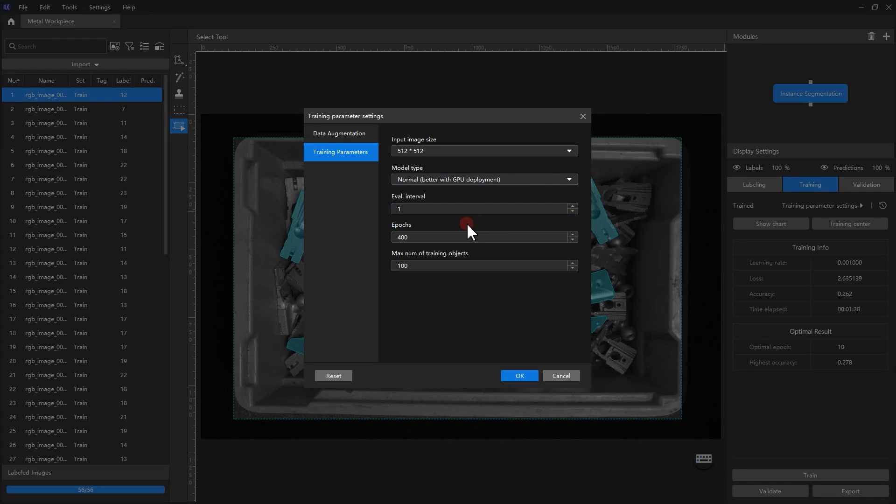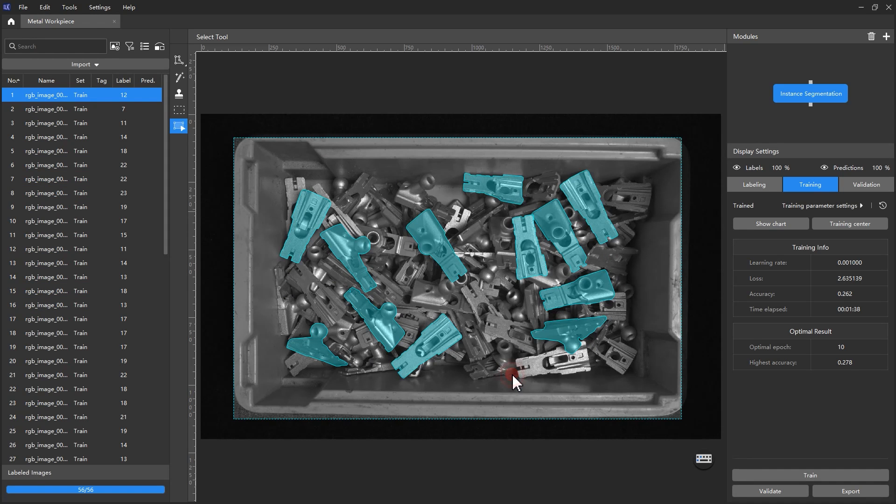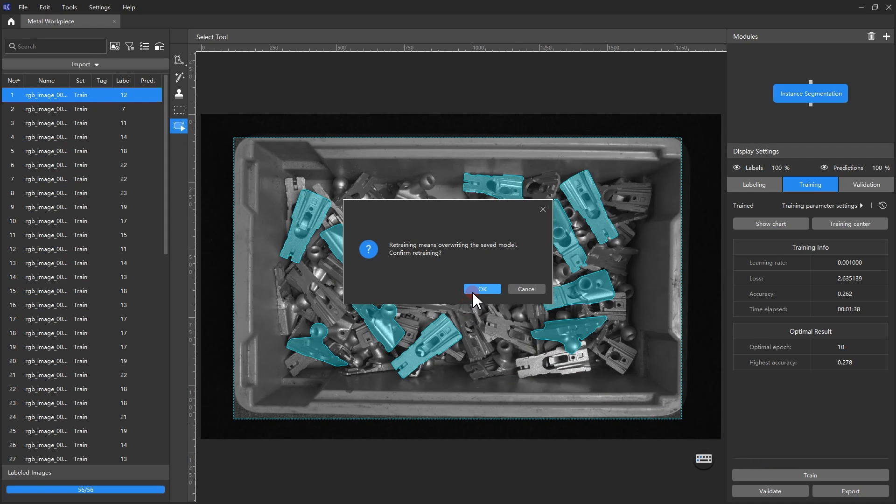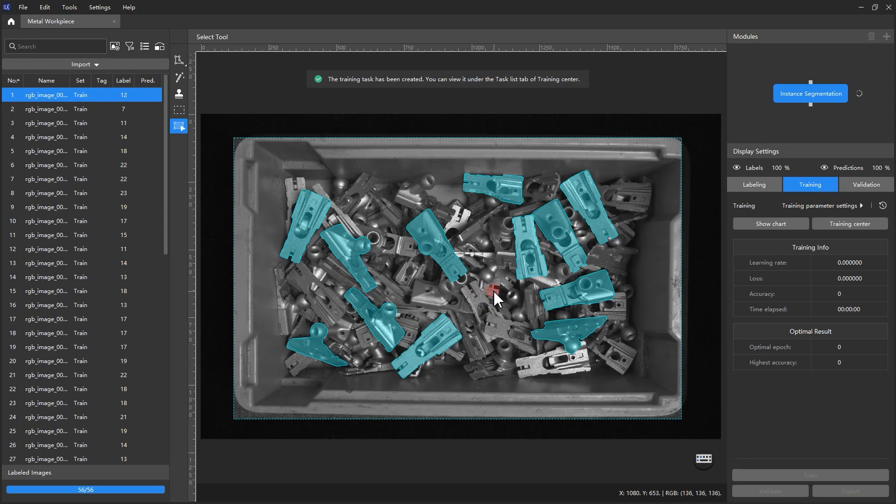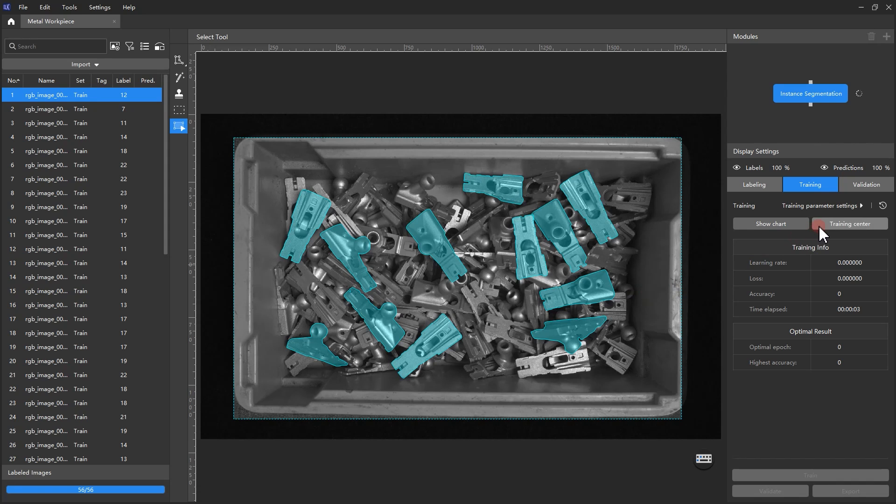The next thing to adjust is the epochs. As the epochs increase, the accuracy of training results will converge to a certain value. Adjust the epochs accordingly to effectively avoid insufficient or excessive model training. After parameter configuration, click Train and the current project will join the training queue. We can find the current training queue and the training time in the Training Center.